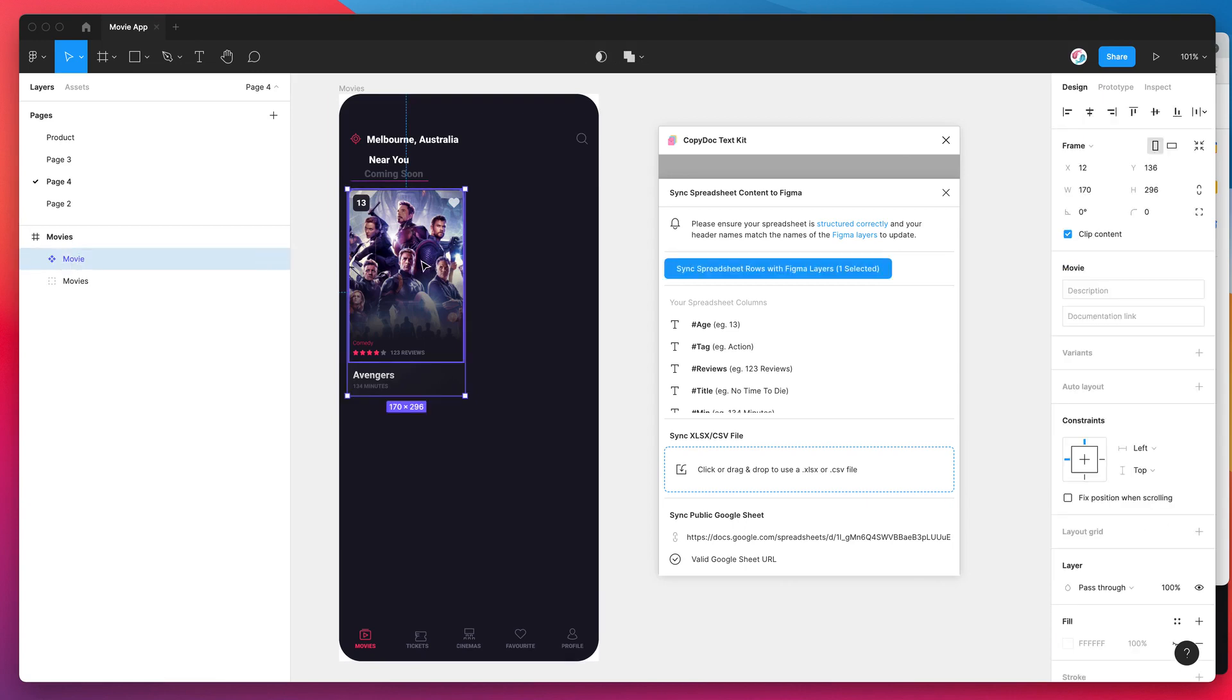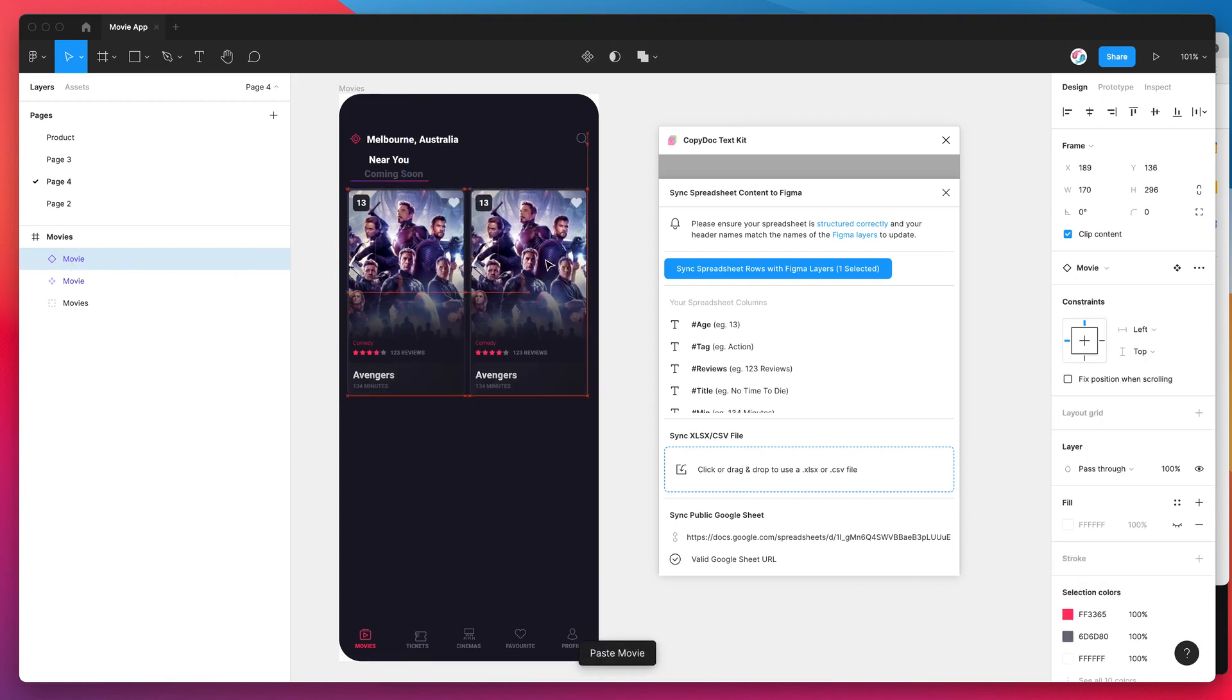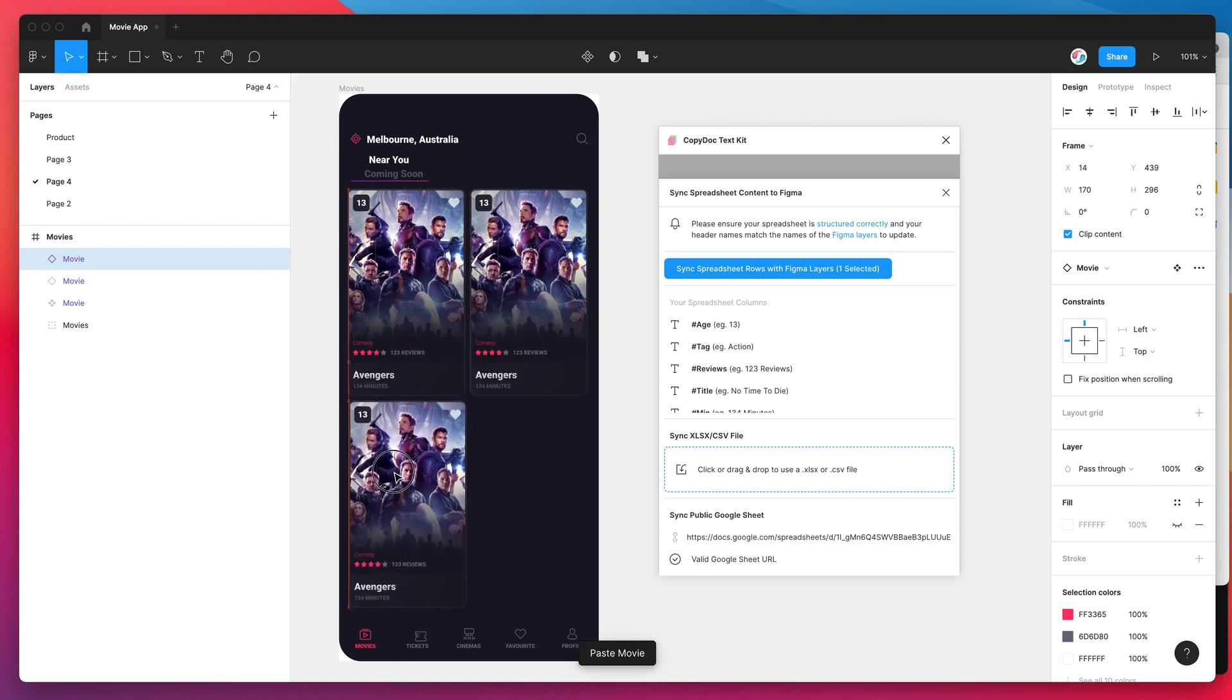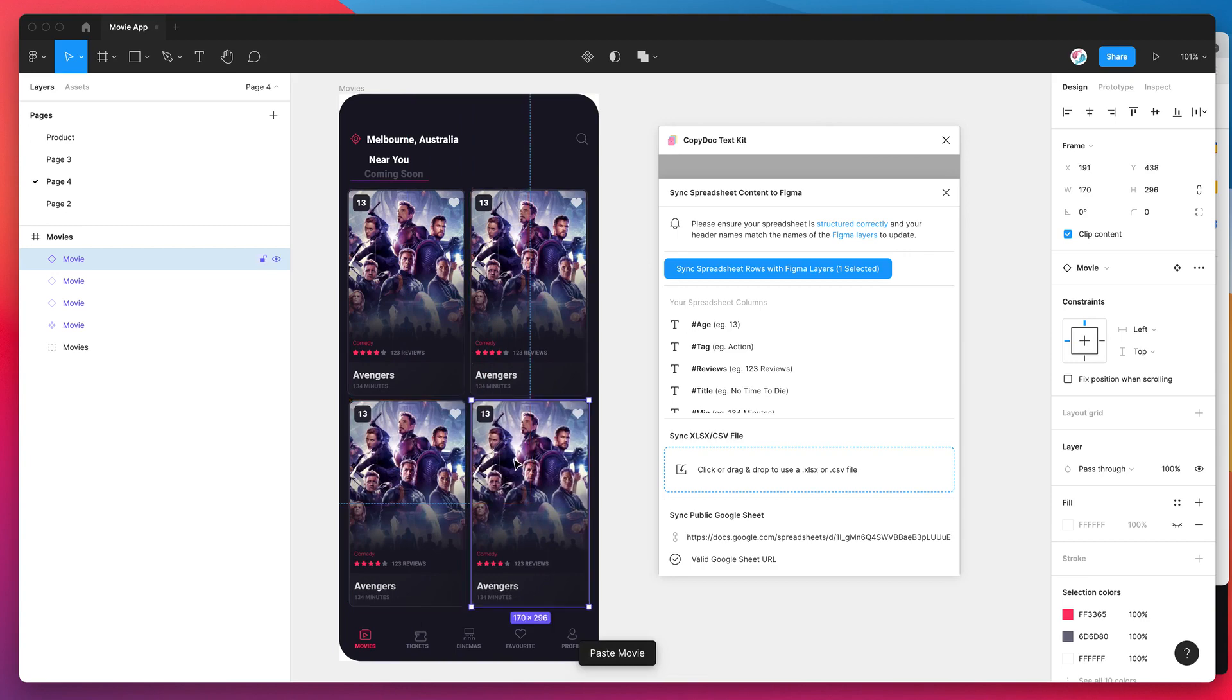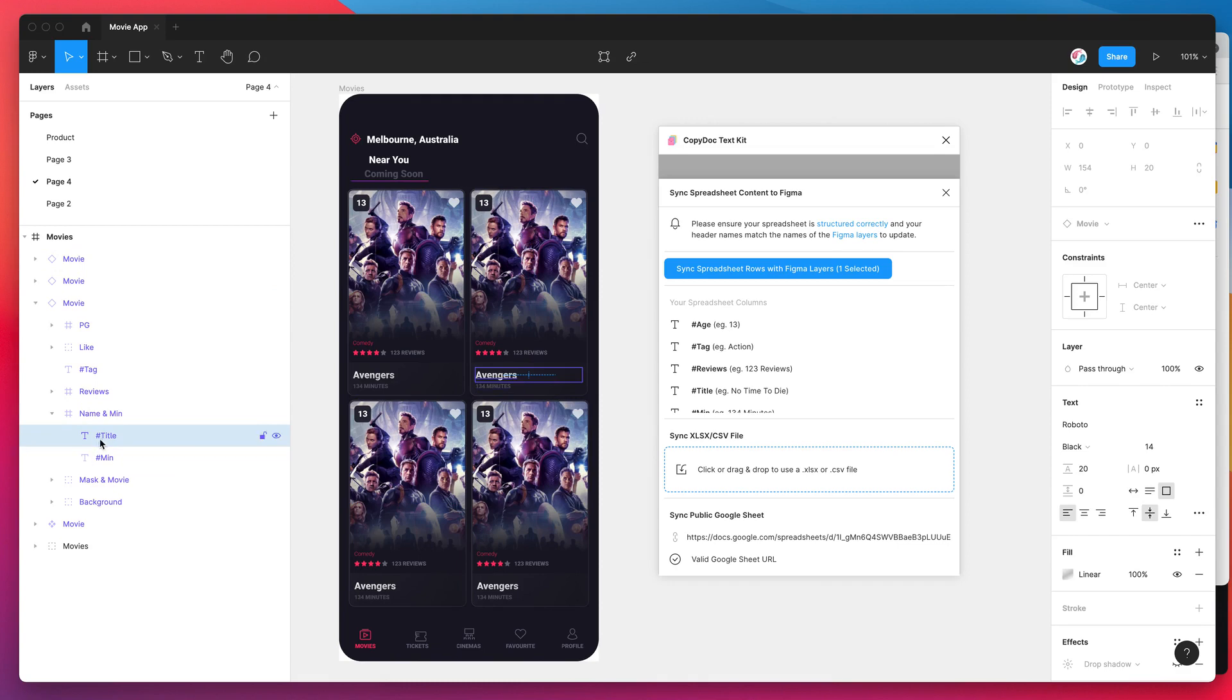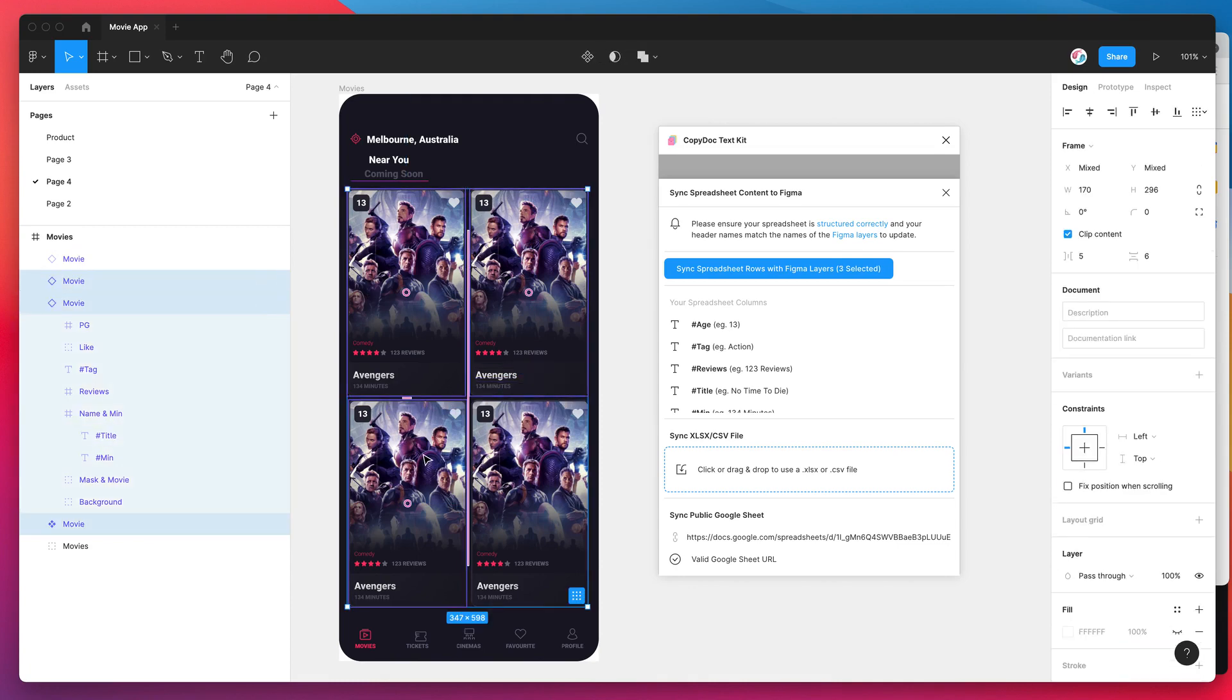So the next thing we need to do is just make sure that we've created enough of these posters that we want to actually populate. I've got my component here, you don't have to use a component, you can use a frame or a group or any kind of layer like that. In my case I'm going to create three instances of the component and I'm going to copy and paste those on my canvas and just move them around. Because they're instances, the layer names in those instances are also matching the headers from the Google Sheet as well, so that's perfect.